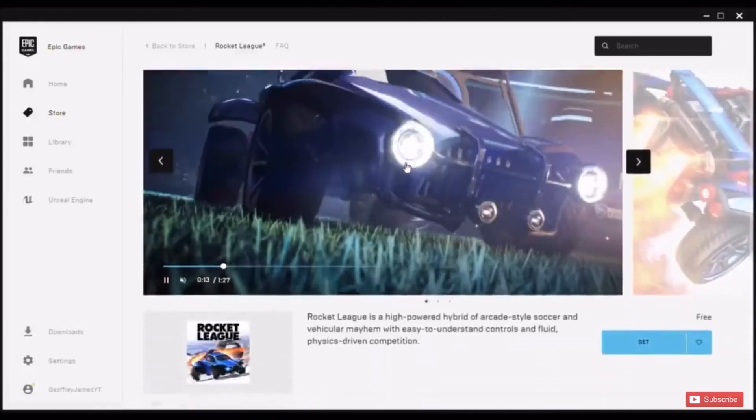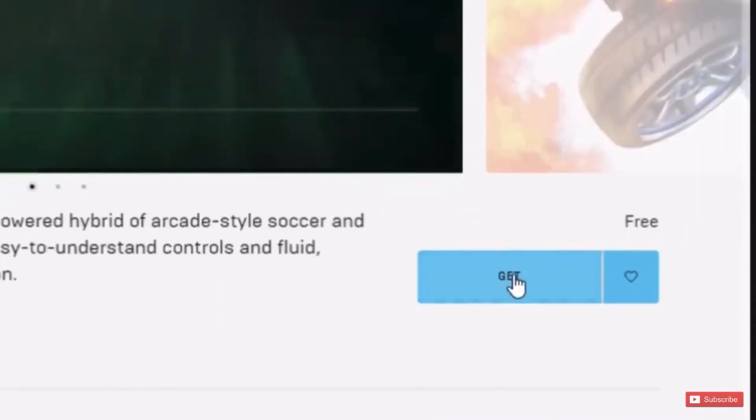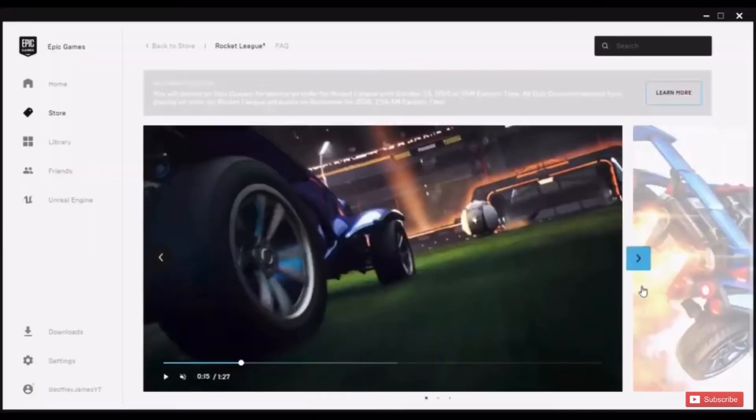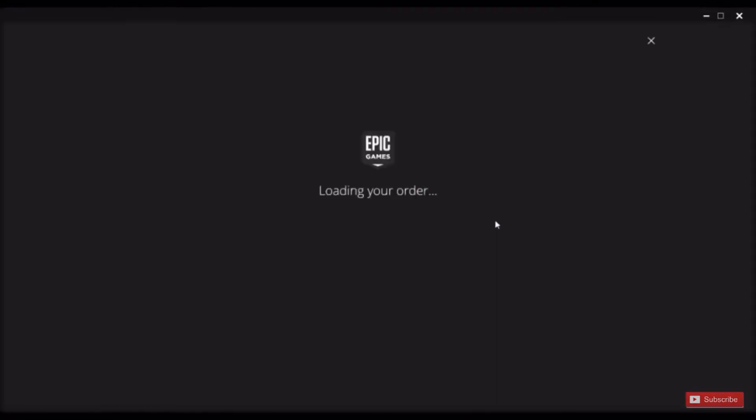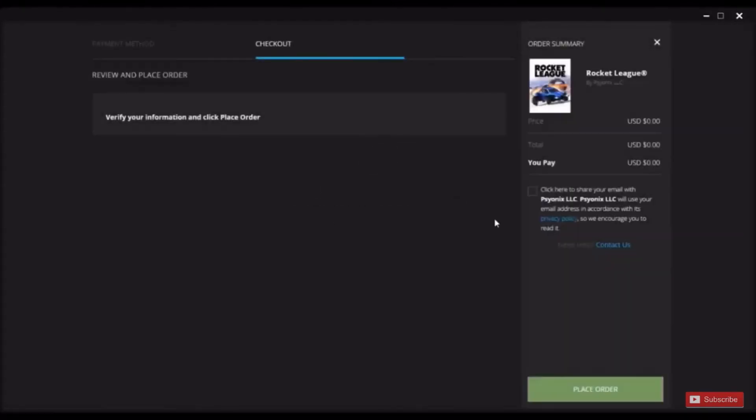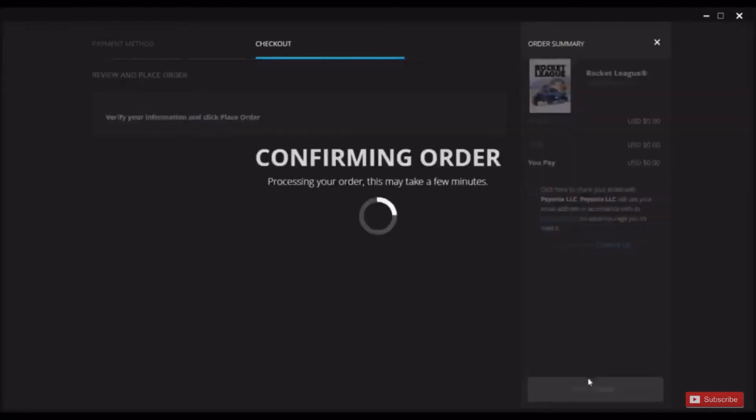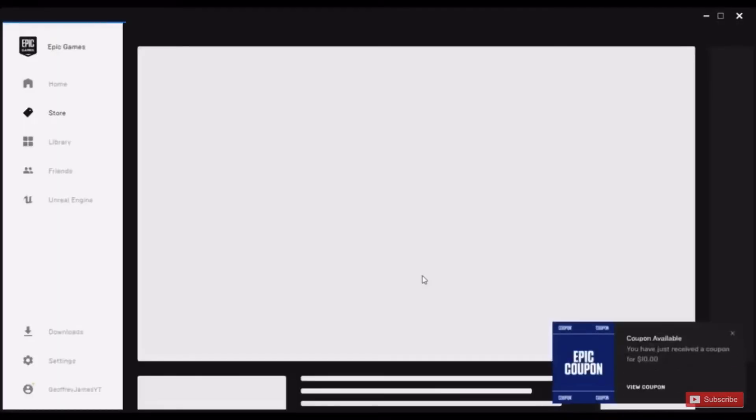Just press on the blue Get button and that will purchase the game for you even though it's free. Then just press Place Order, and after that's done it will be added to your library.